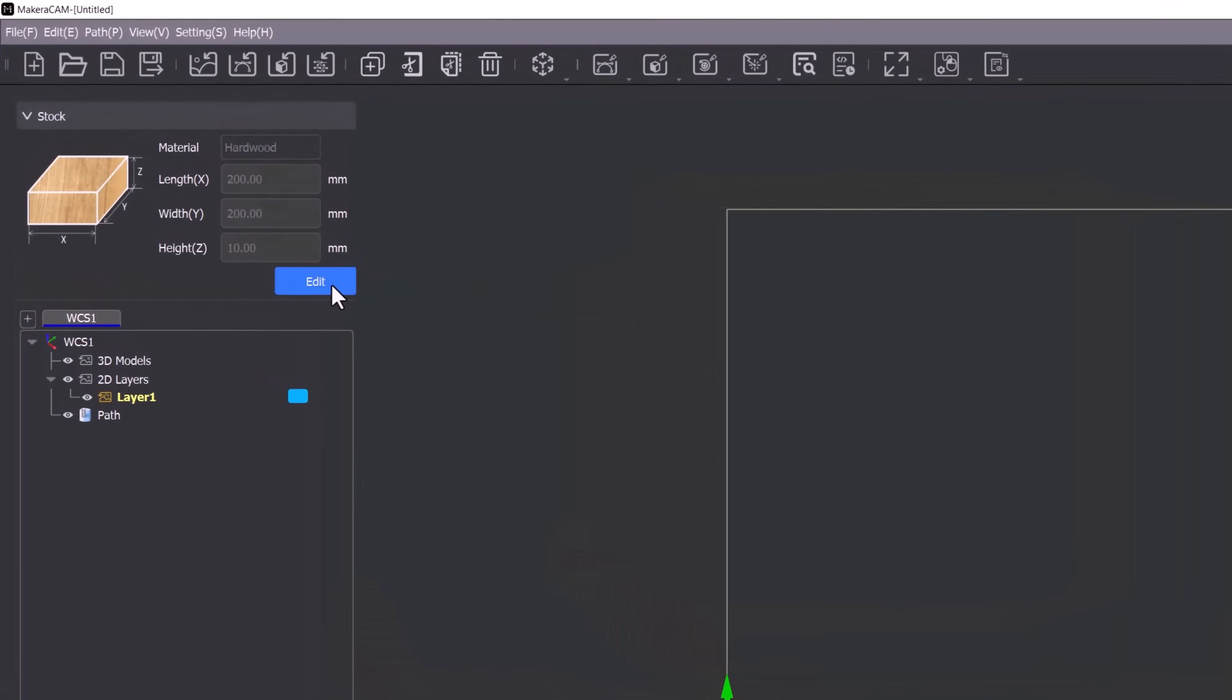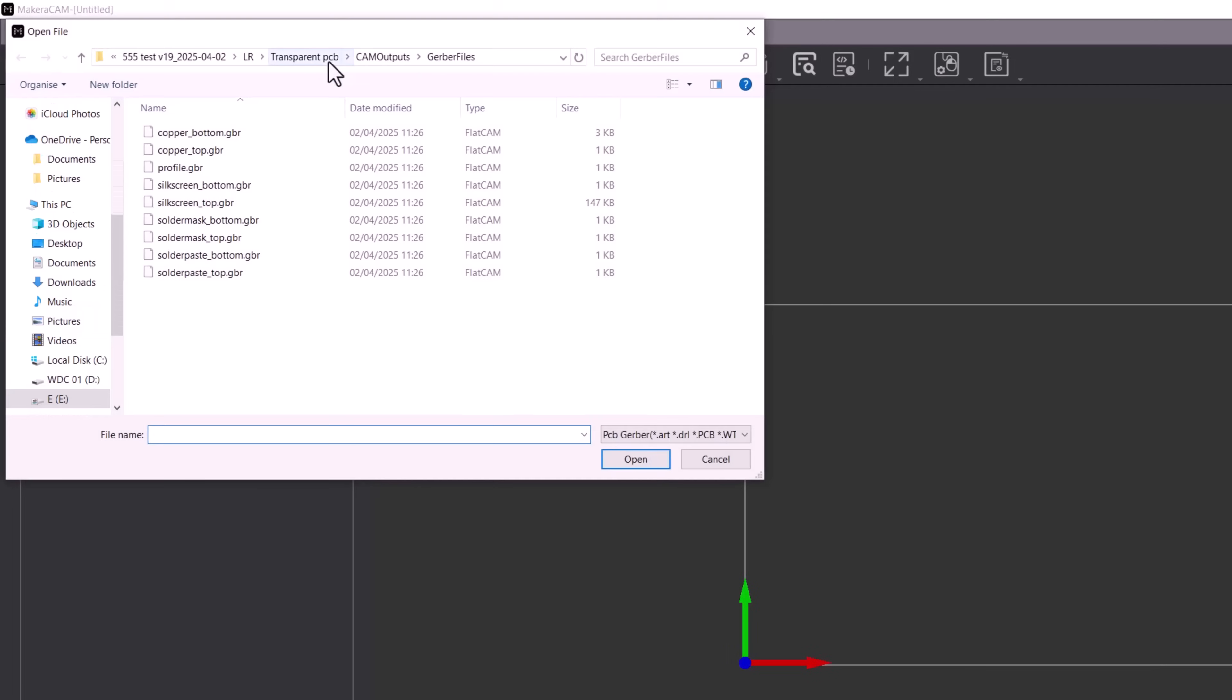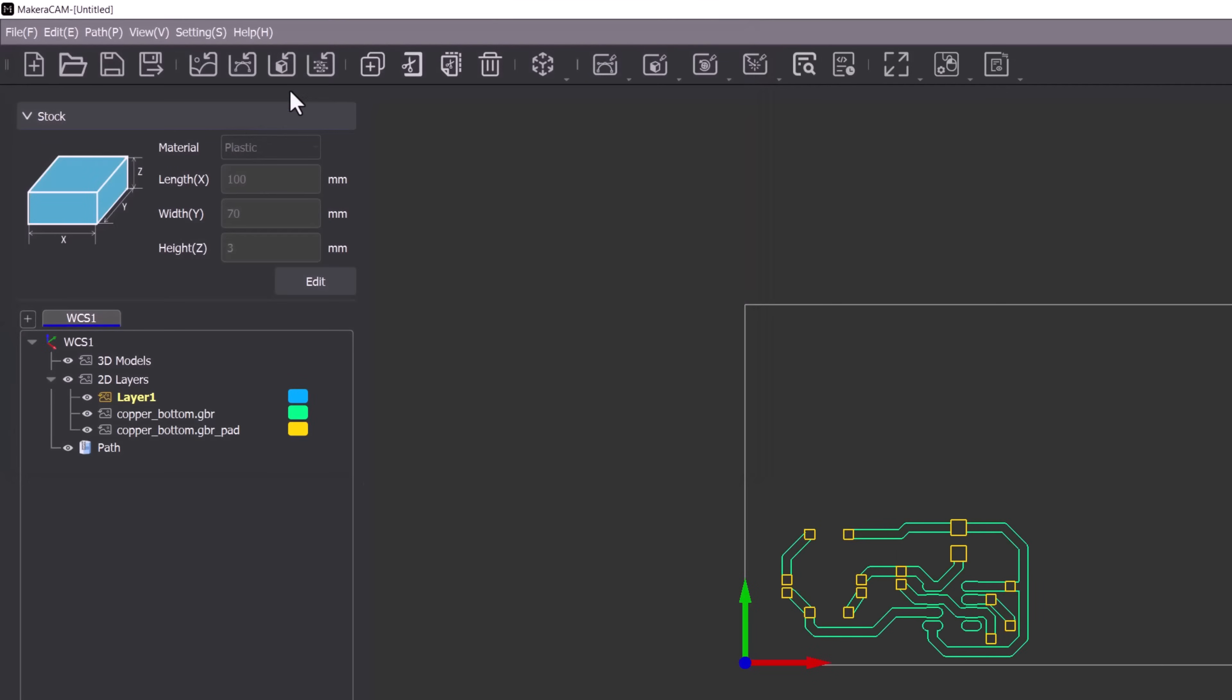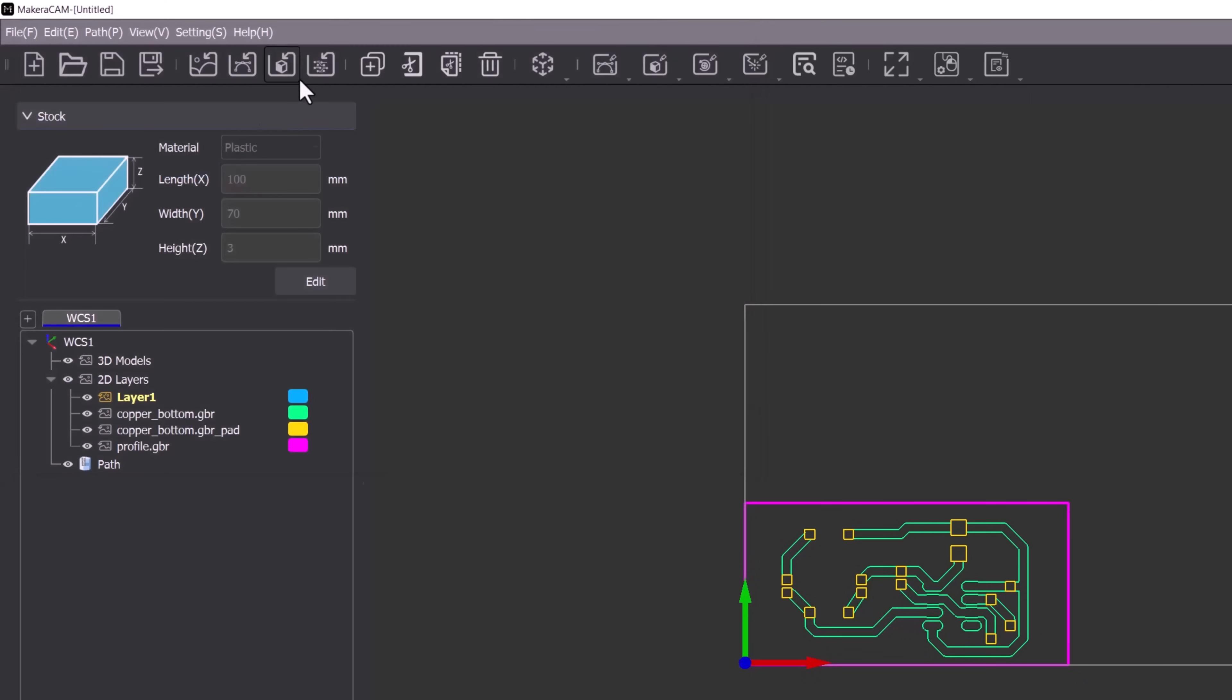First we will edit the stock changing the material to plastic with dimensions of 100mm in length, 70mm in width and a height of 3mm. Now we can import the Gerber files. We will start with the copper bottom Gerber followed by the profile Gerber and finally the drill files.